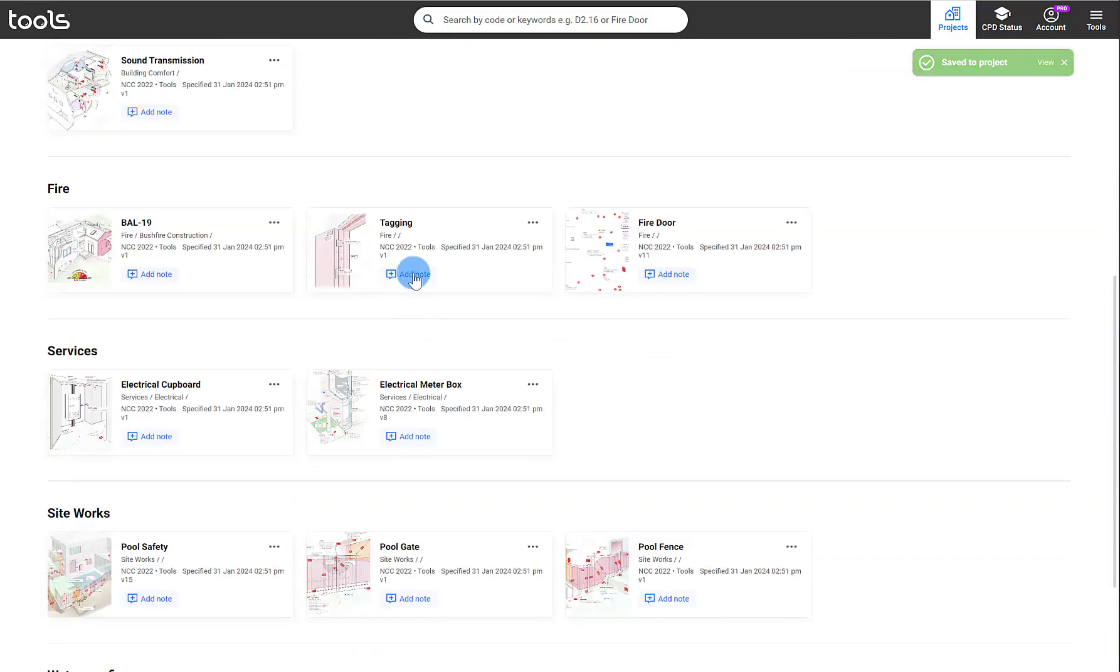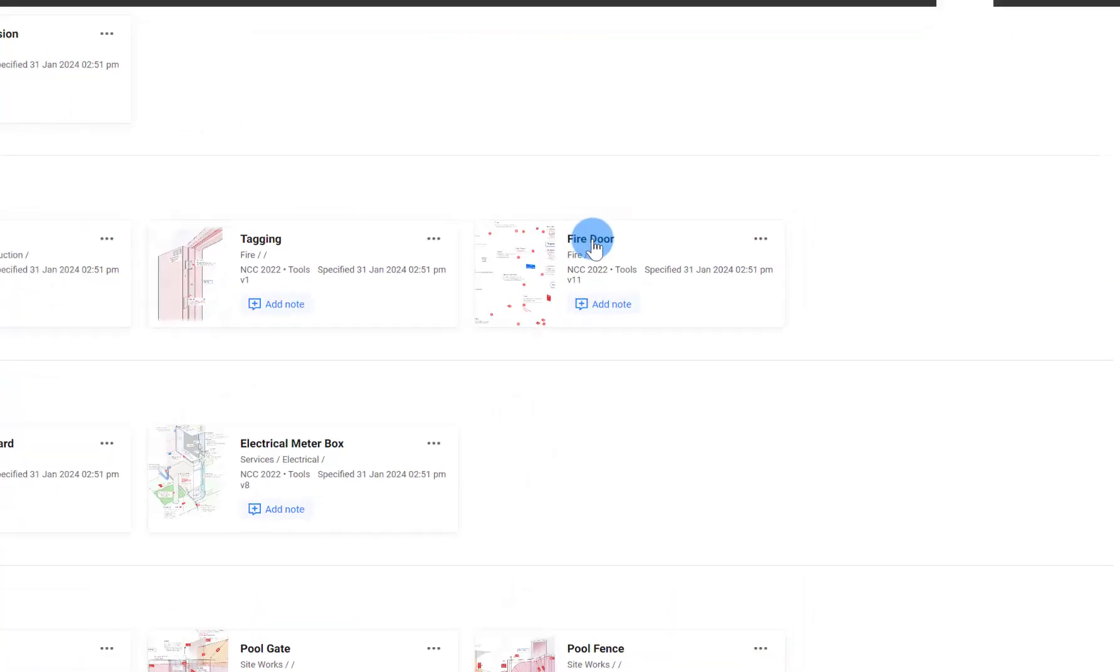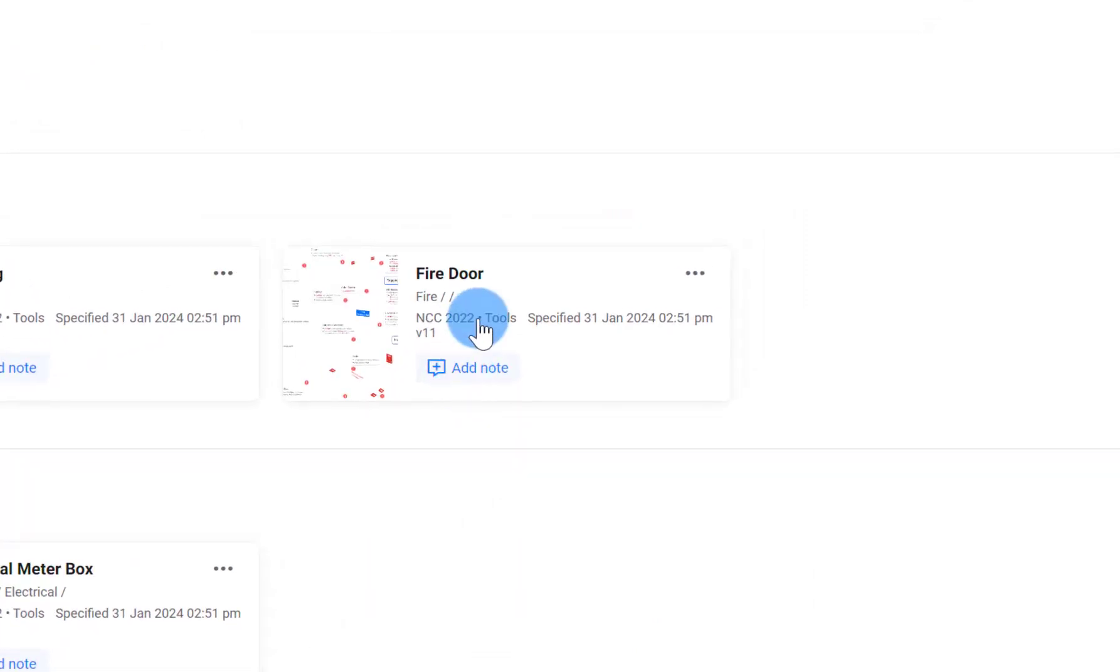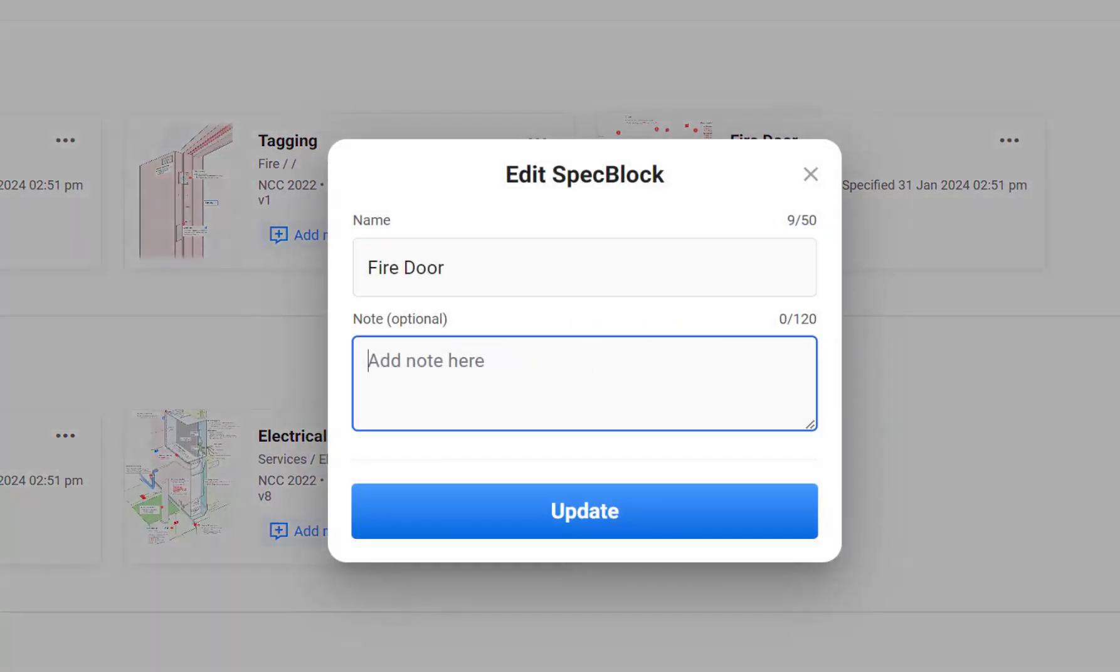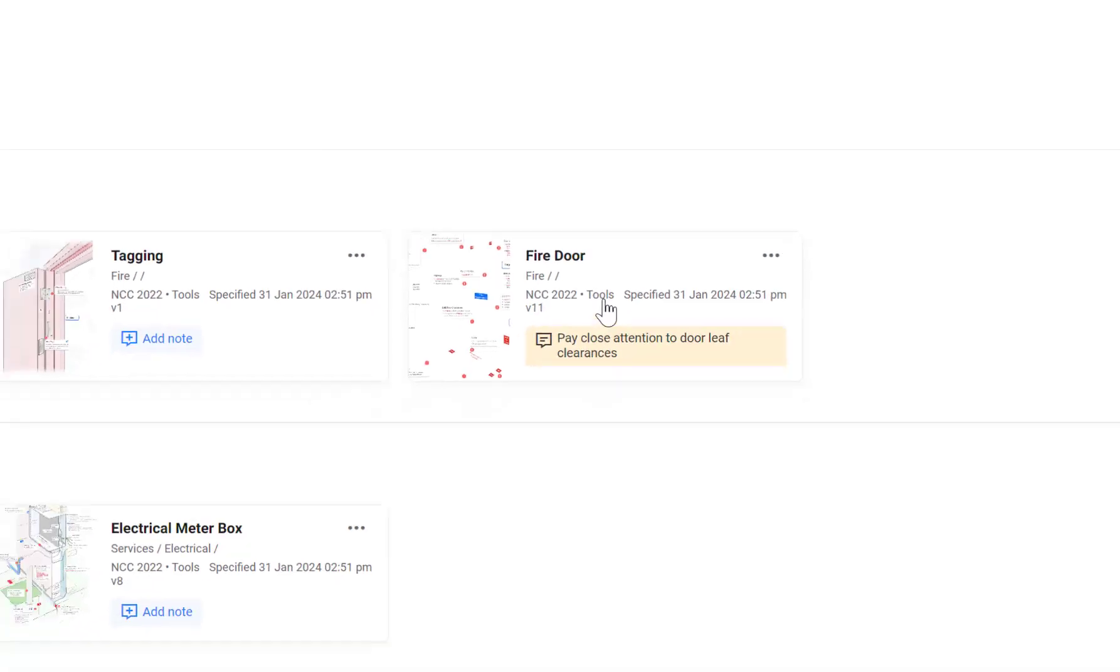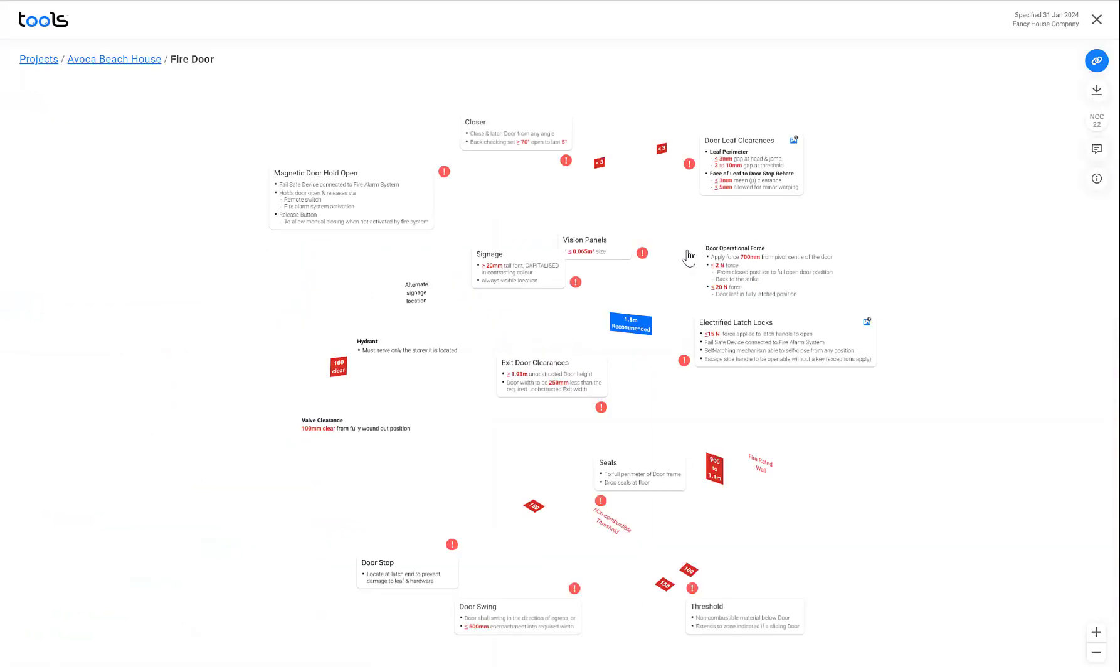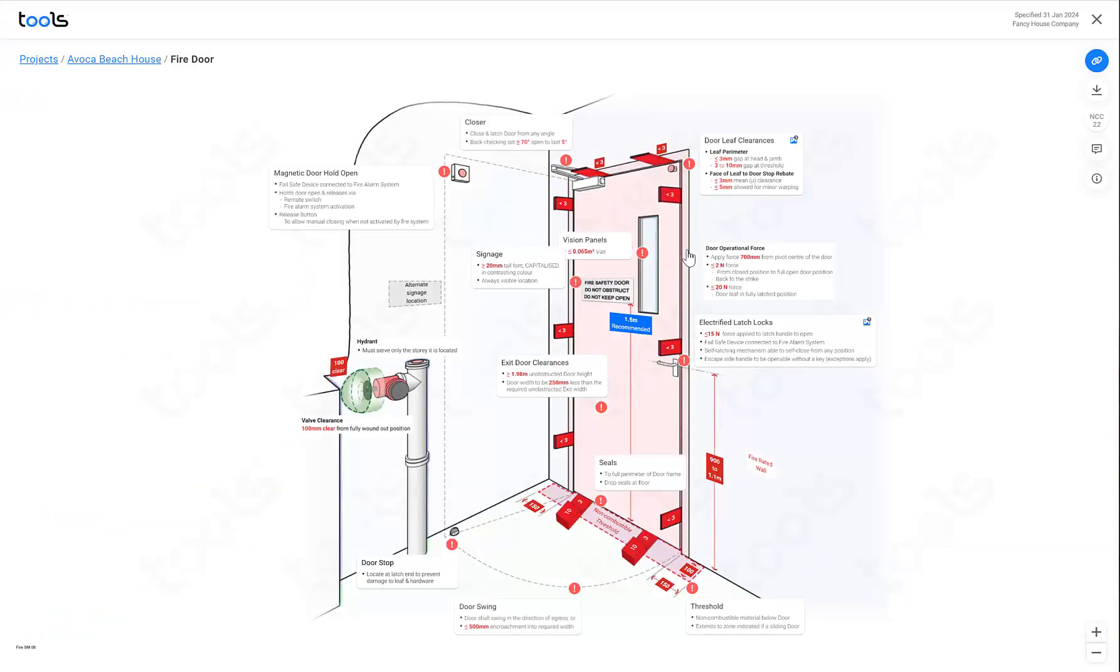You can see that the notes have not been added. So for the fire door, for example, I can add a note. That's now added to this particular specified tool.